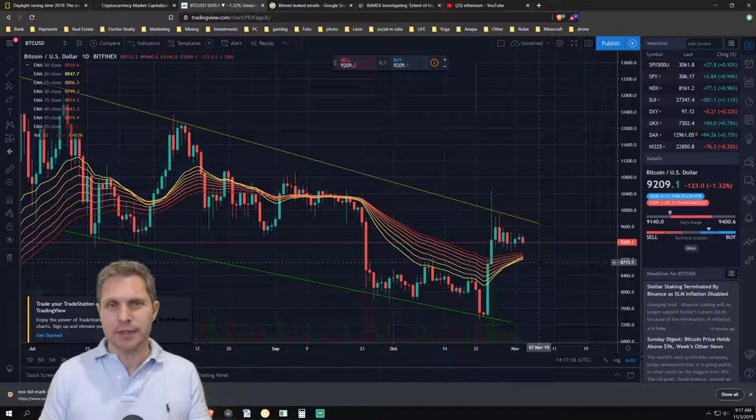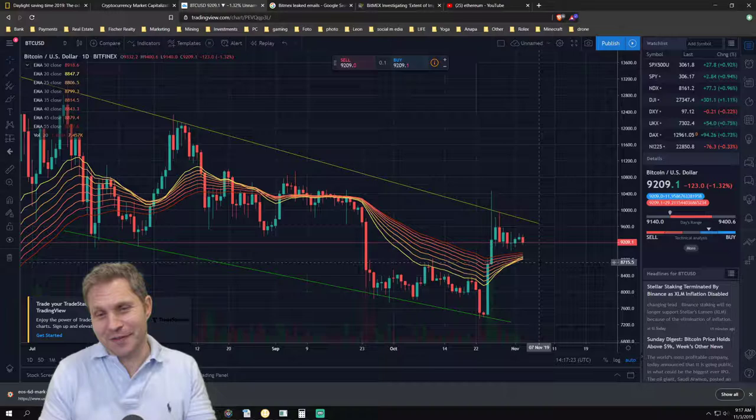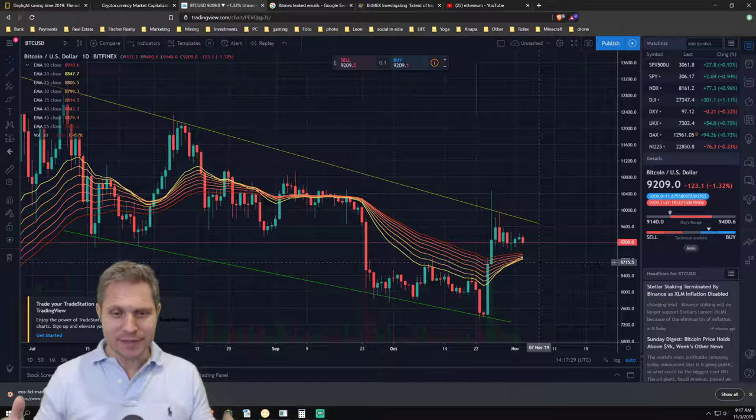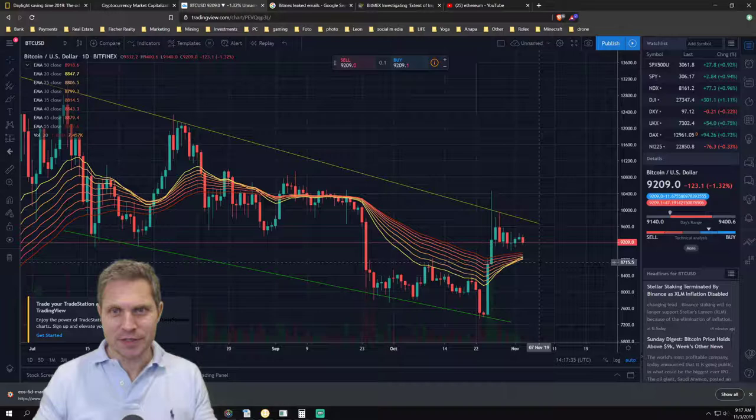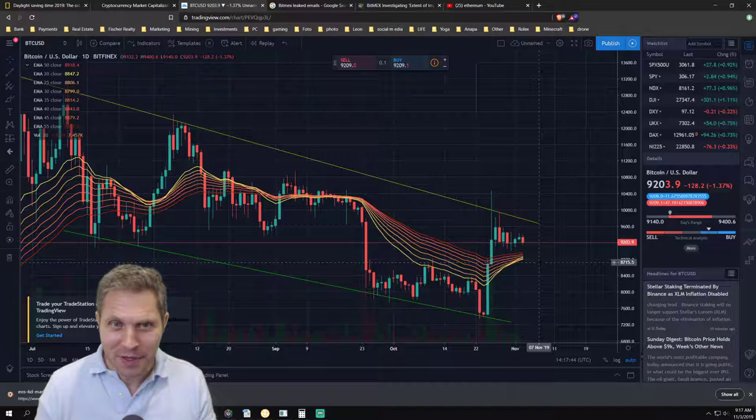Don't take my word for it because I'm always bullish on Bitcoin, you know me, because I'm a hodler. I do this for the long run because I see the future of Bitcoin very, very positive and bright, especially considering that we have only 21 million and we can't simply print more Bitcoin like the central banks do with our paper money.